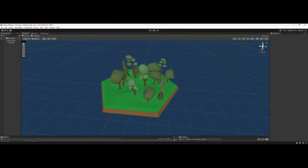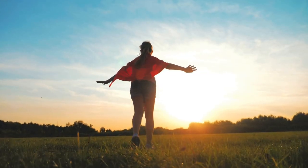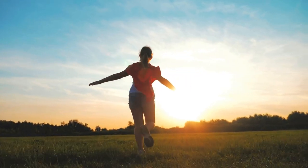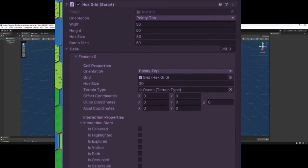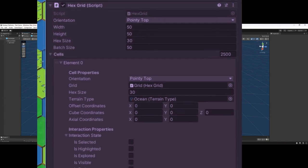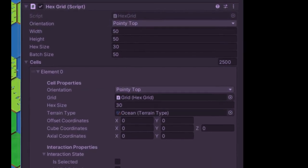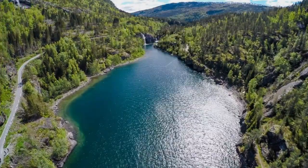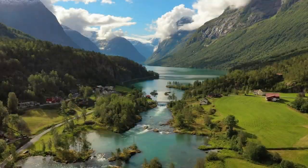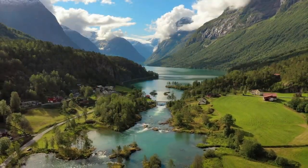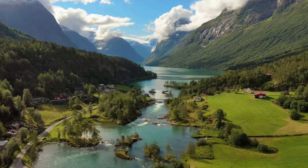Now let's dive straight into the heart of today's adventure: the HexCell class. Think of each hex on our grid as an individual with its own unique personality. Is a hex part of a dense forest or a calm lake? Is it at a higher elevation or nestled in a valley? The HexCell class will hold answers to these questions and more.